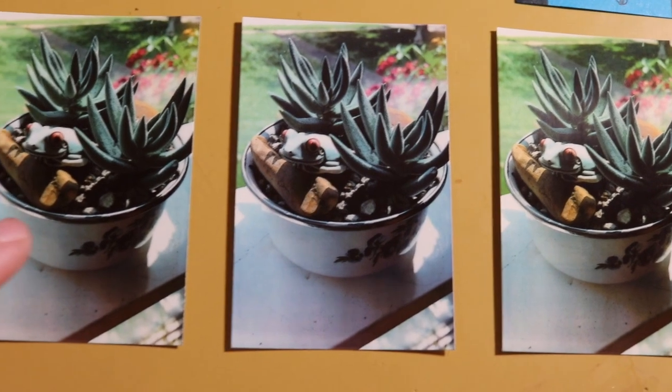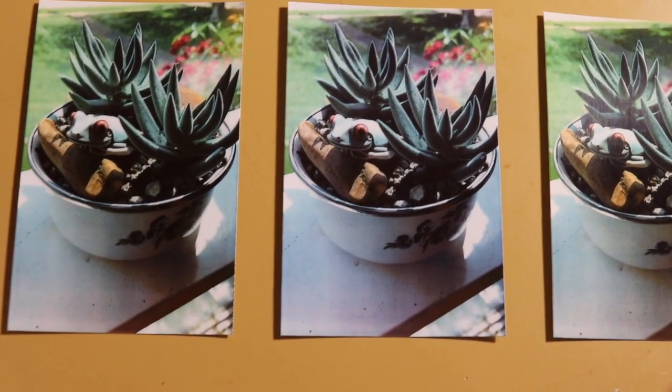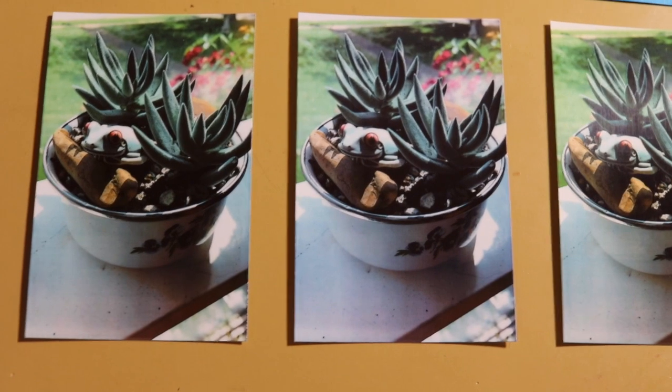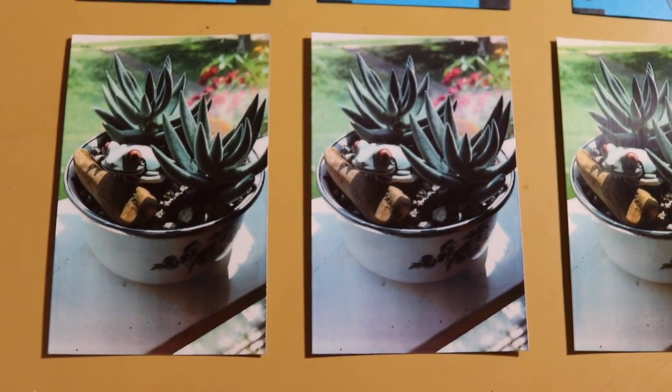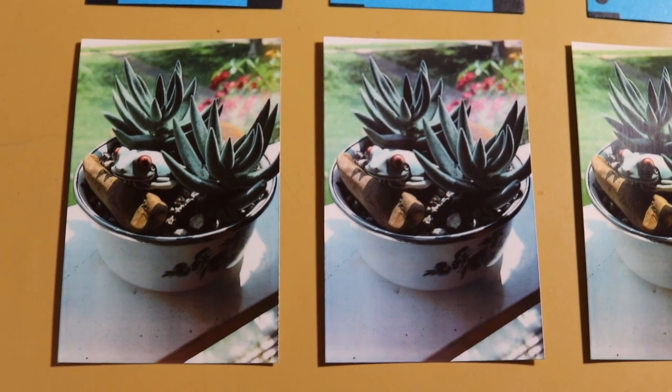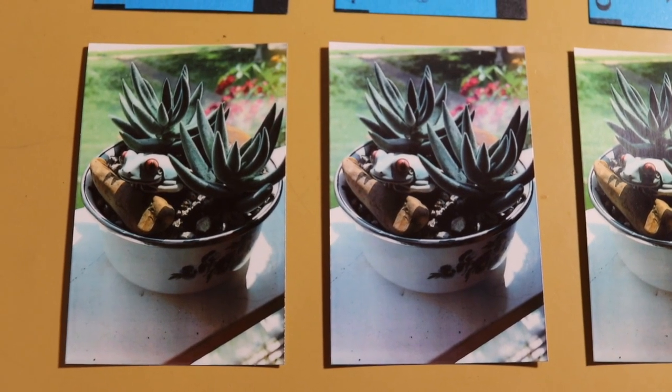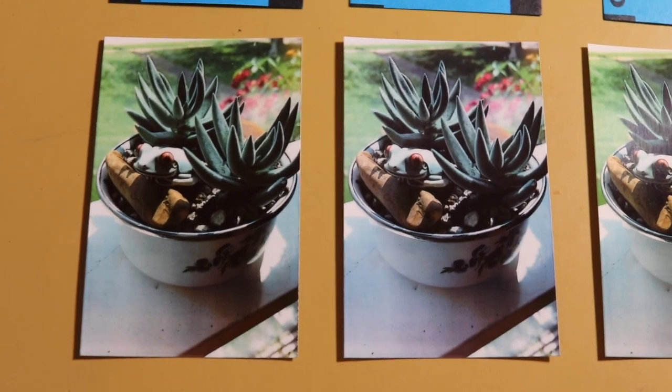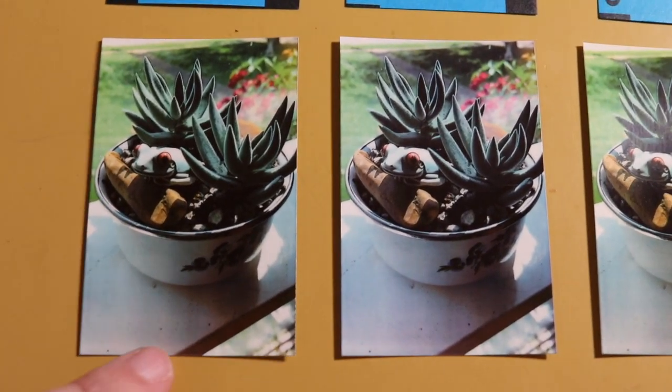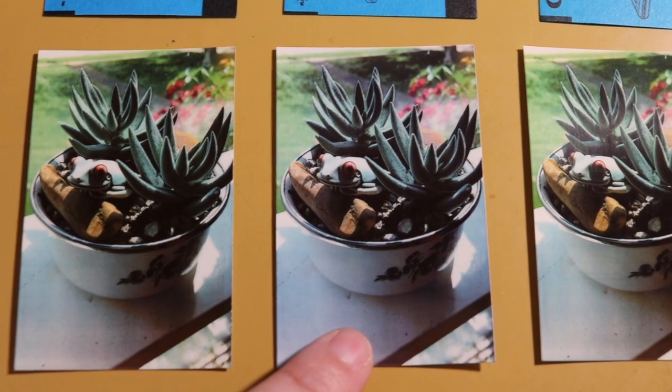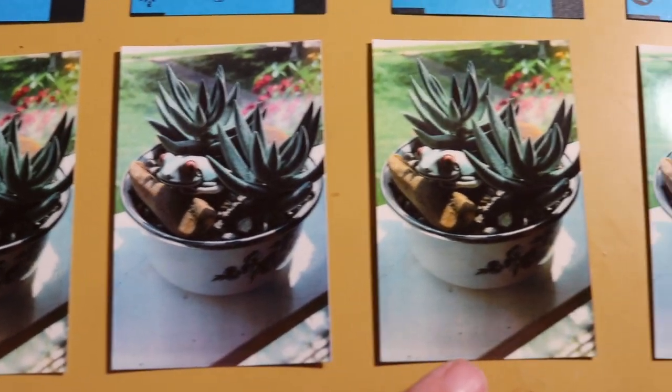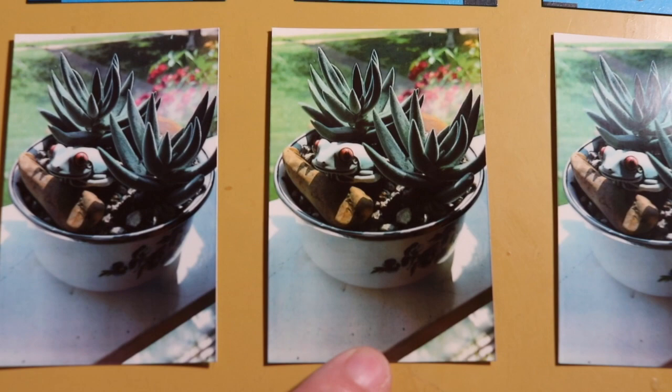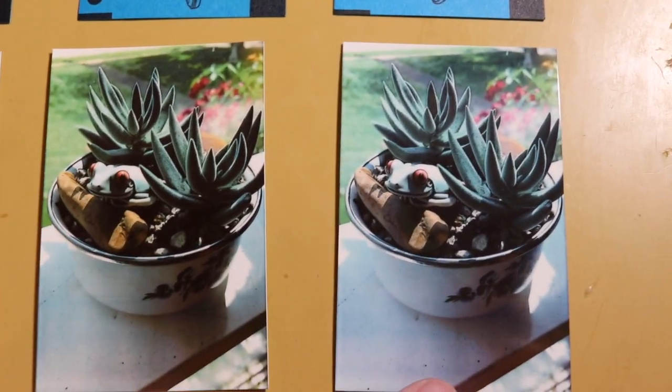And then this is the Kodak. The Kodak I honestly think is the best. Like, I really like how it looks. But you be the judge. Again, this is the Kodak. The Polaroid. The Canon. And the HP.